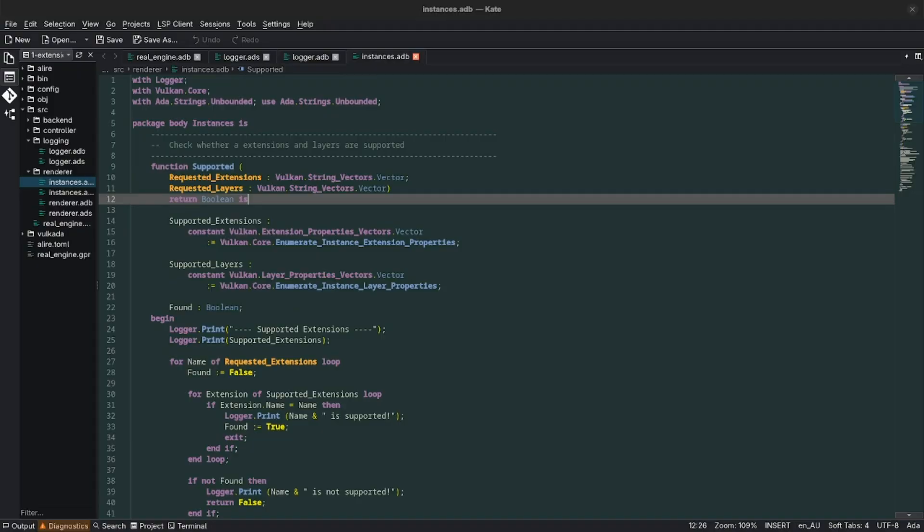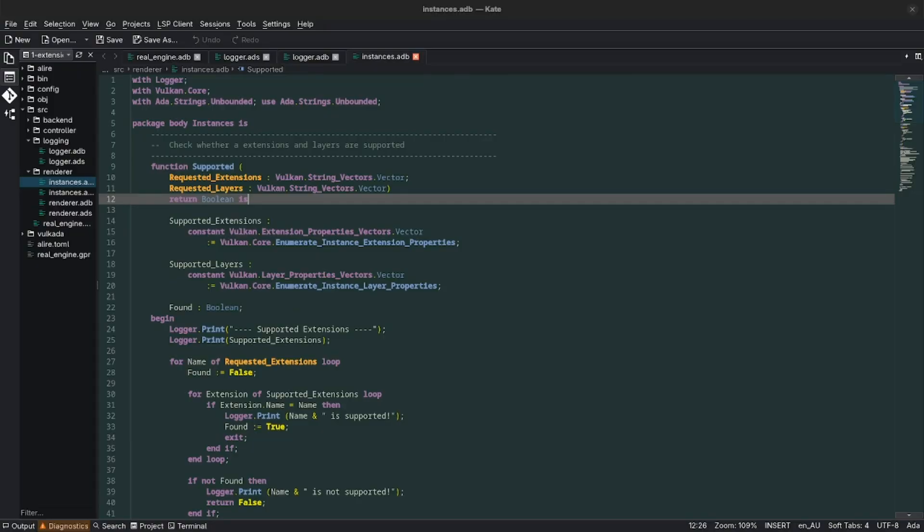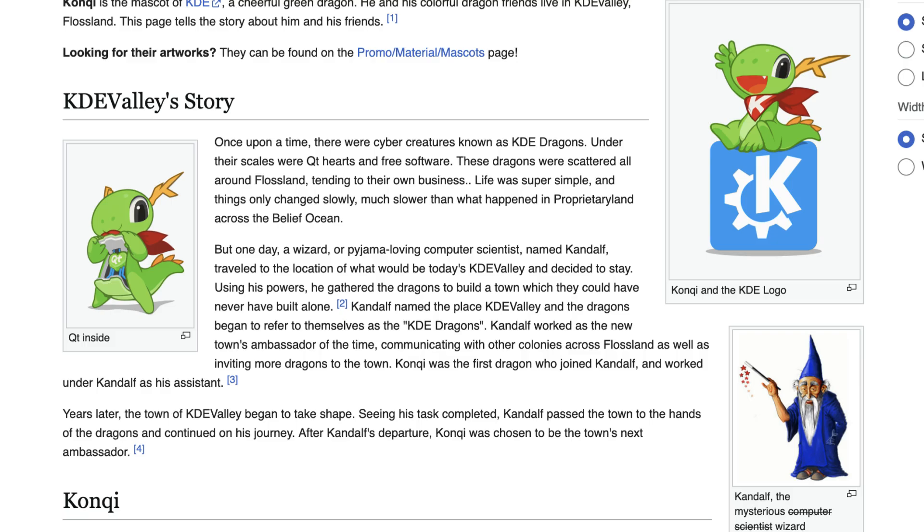The KDE project is known for two things, having the best mascot. Once upon a time there were cyber creatures known as KDE dragons. Under their scales were kitty hearts and free software. These dragons were scattered all around flossland tending to their own business. Life was super simple and things only changed slowly, much slower than what happened in proprietary land across the belief ocean.